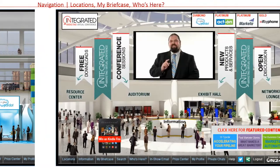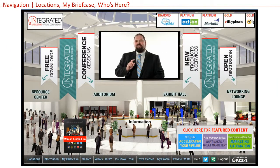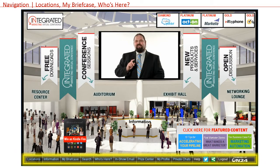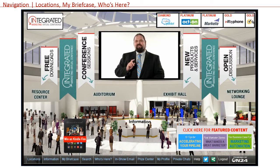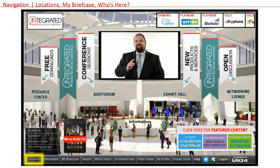The navigation bar along the bottom of the screen is visible no matter where you are within the virtual environment. Here are some highlights. Hovering over the locations button is another way to access all of the places within the trade show.